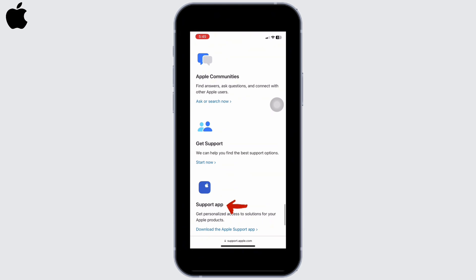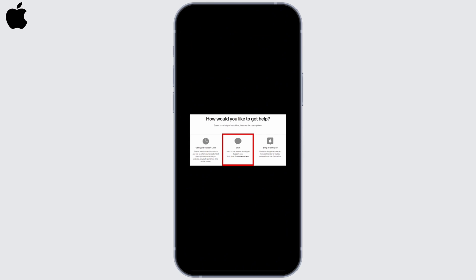I will click on Start Now under Get Support. Depending on your country or region, you will get the option of directly calling or chatting with Apple Support. Click on the option that is available for you.